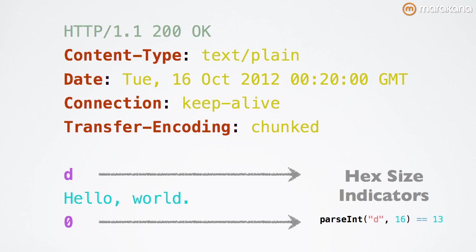Node will automatically send a response header called transfer encoding chunked. And as you can see, we've got two additional characters in our body. These characters, if you look at them closely, are actually hex size indicators that indicate the size of a particular chunk.